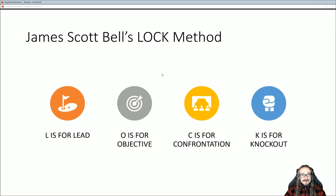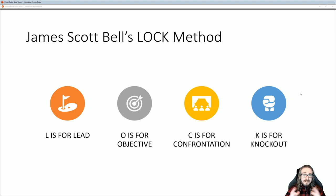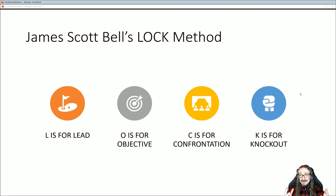I want to start getting into the LOCK method by James Scott Bell. I've put together a very quick summary of some of his highlights from his lecture series. If you're at all interested in creative writing — novels, short stories, or stories for games — you have to see his series. He's got a lecture series on The Great Courses Plus called something like 'How to Write Successful Best-Selling Fiction.'